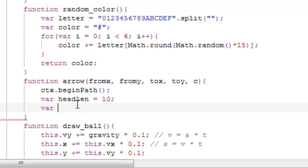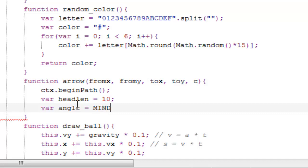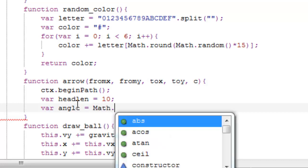And now a new variable called 'angle', which will be the angle of the head. And this will be, like, mind equals blown for most people. I agree it's very complicated, at least if you don't use your pen and paper and kind of draw this out.